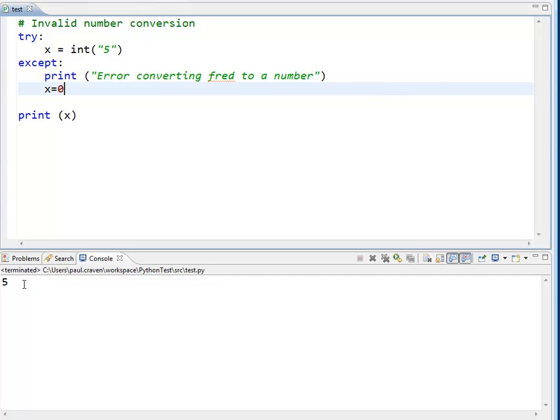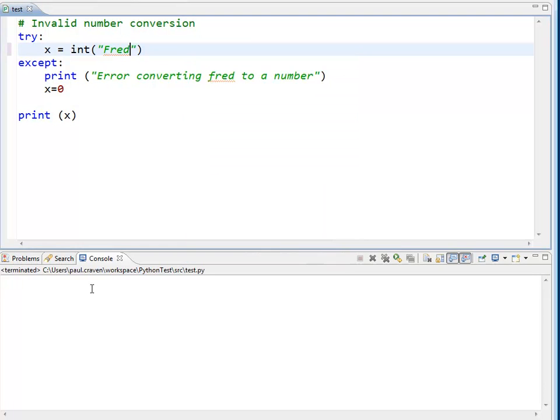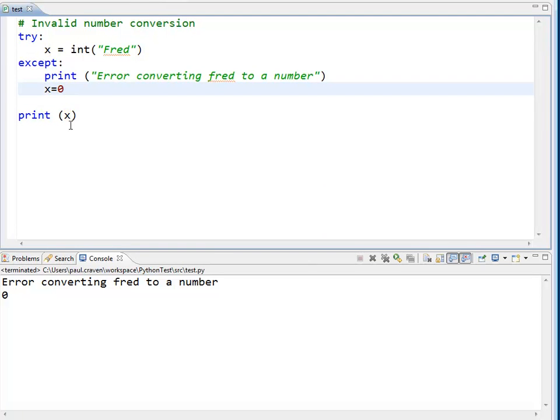And the default value right here, I've set x to 0, so that I have something to work with in the following lines of code.